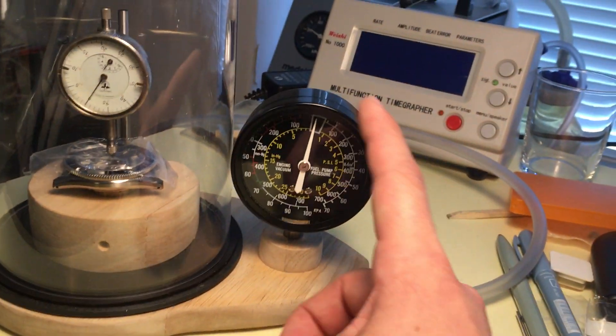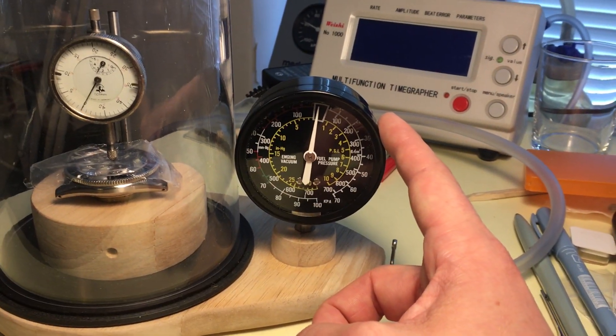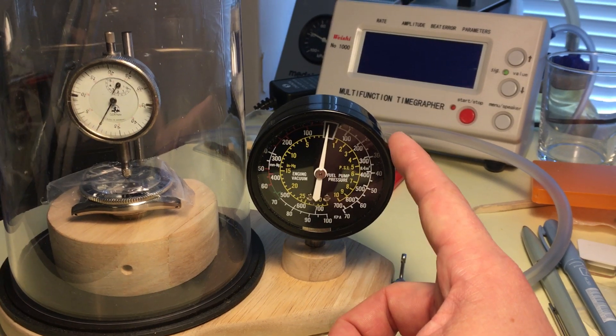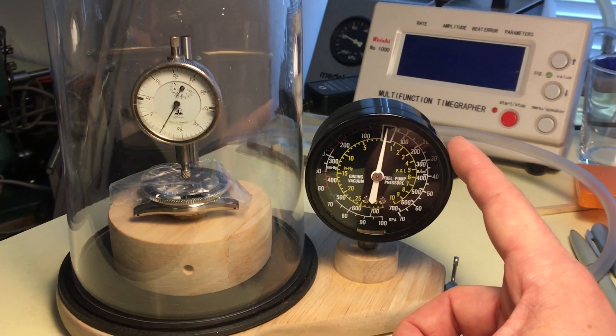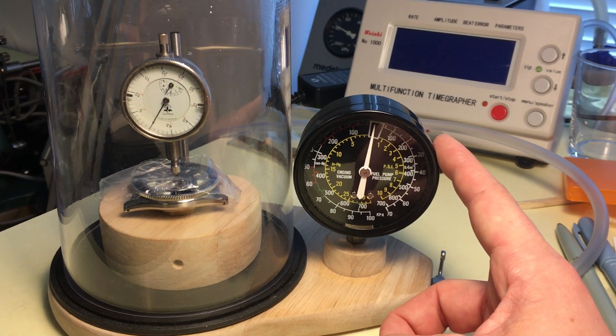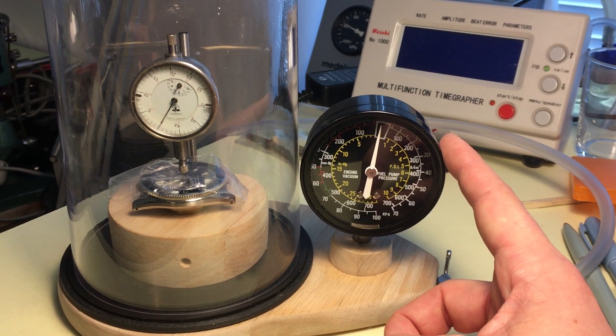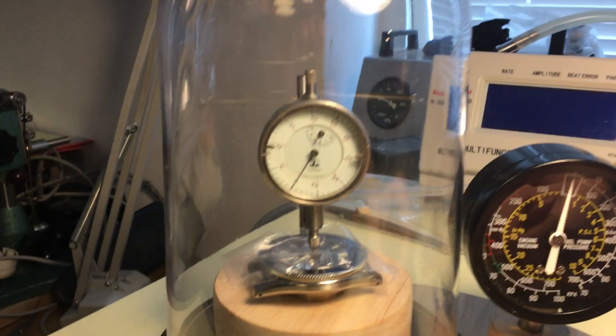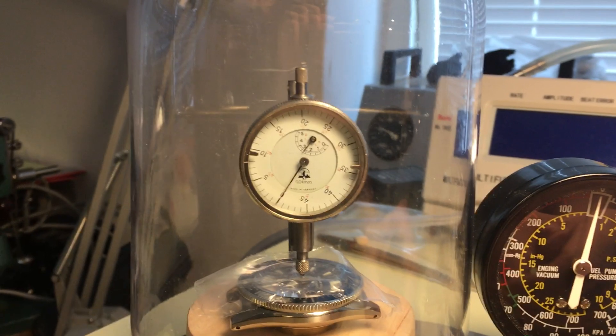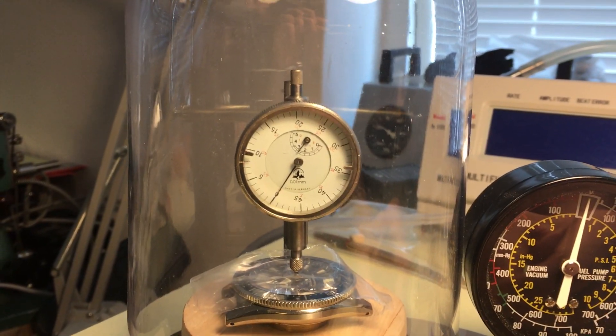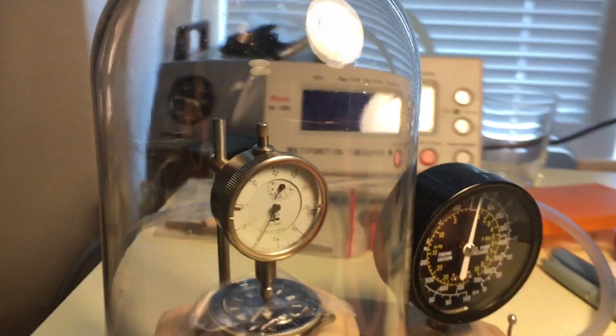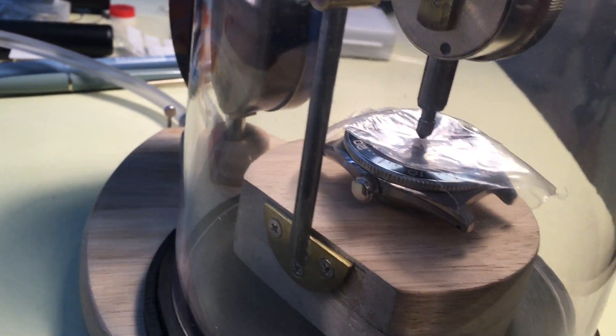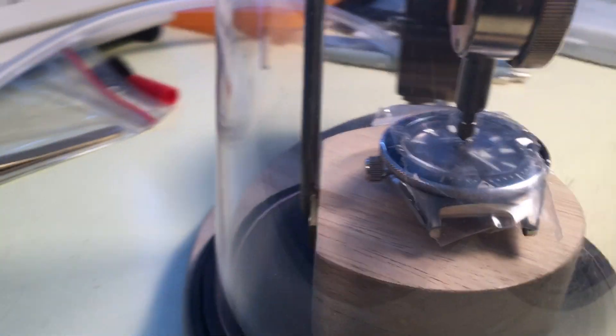This little guy here is an intake manifold tester gauge that I got from an auto supply shop in town. And this is just a standard one hundredths of a millimeter dial test indicator, placed on a mount that I've cobbled up myself and affixed to this wooden base.